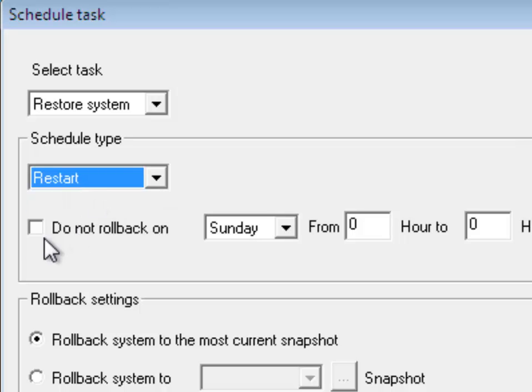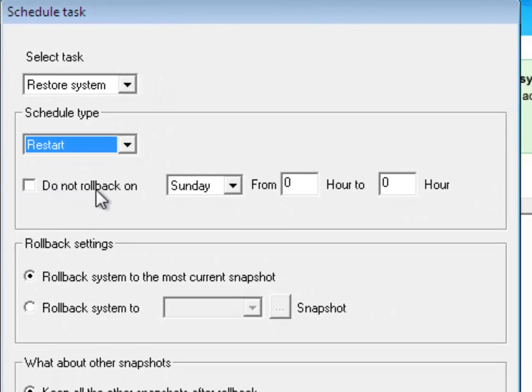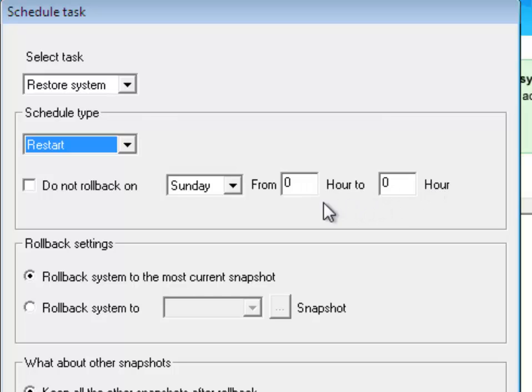And here you will see that I have the option not to perform a rollback on a certain day and time. I'm not going to select that because I want to rollback my system every day on restart.